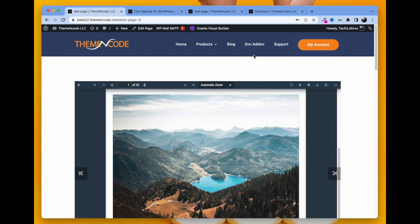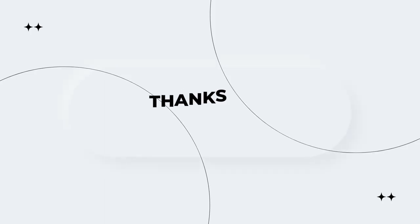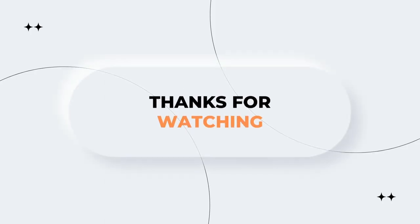This is all for the Divi add-on. We have Elementor and WPBakery and other add-ons as well. You can click the link above to see that video. That's all, thanks for watching. Hope to see you in the next video.